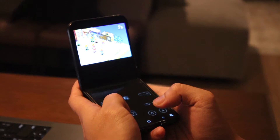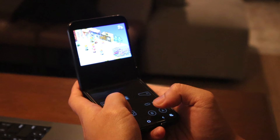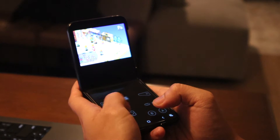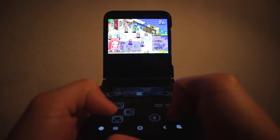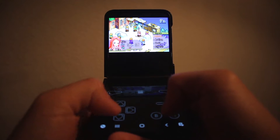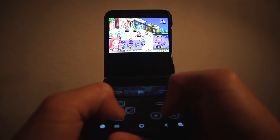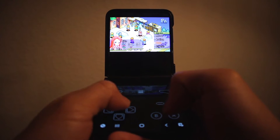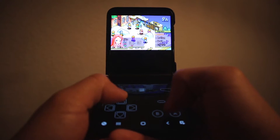Gaining the ability to play old Game Boy Advance games on my Galaxy Z Flip 3 is probably one of the coolest things I've done on this phone. So in today's video, I'm going to show you guys how to install that emulator and how to play old games on your Galaxy Z Flip 3.